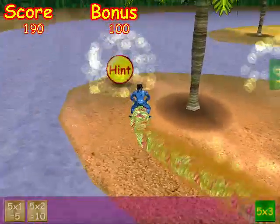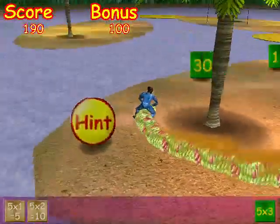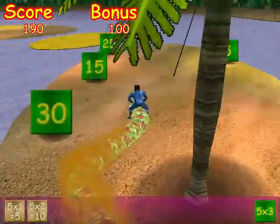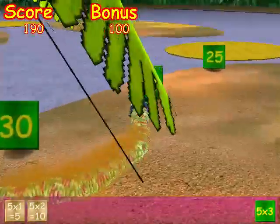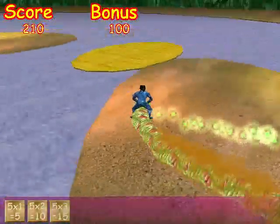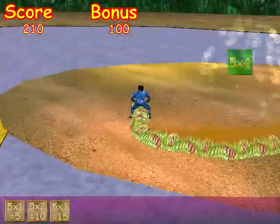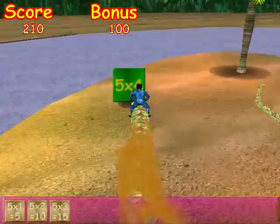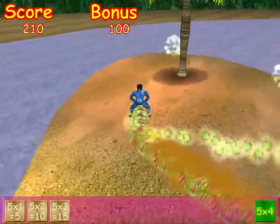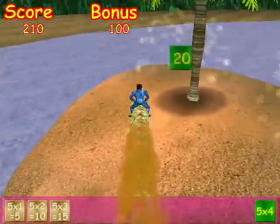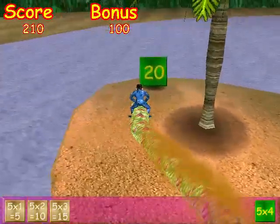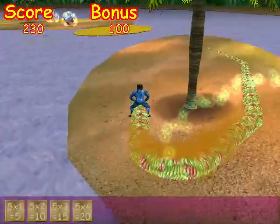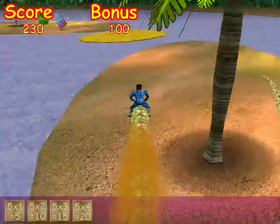Five times three. Hey, that was a cinch! Five times three equals fifteen. Five times four. Five times four equals twenty.